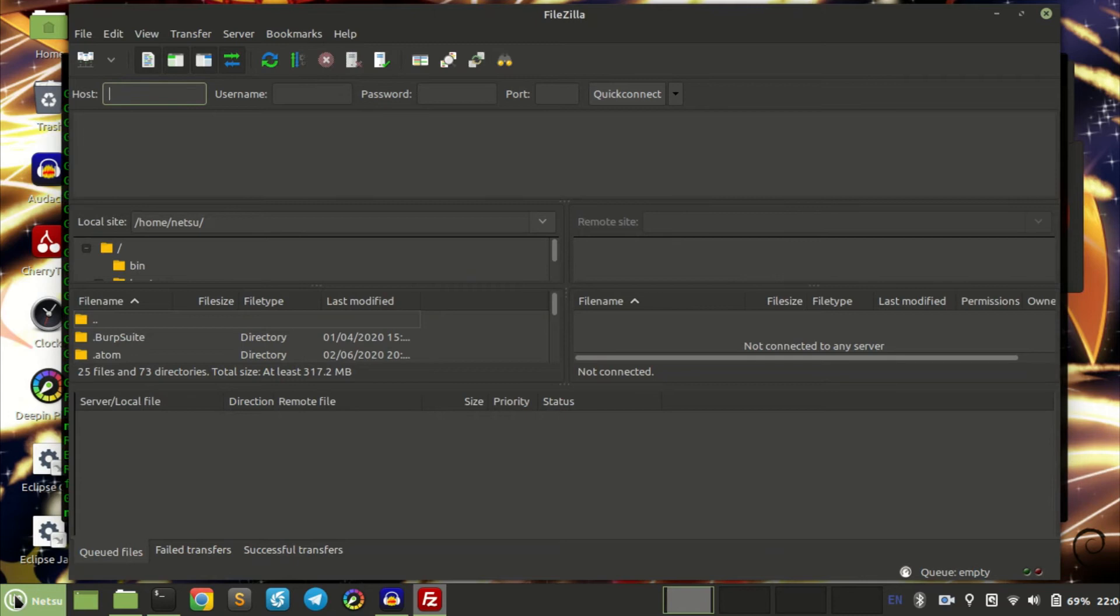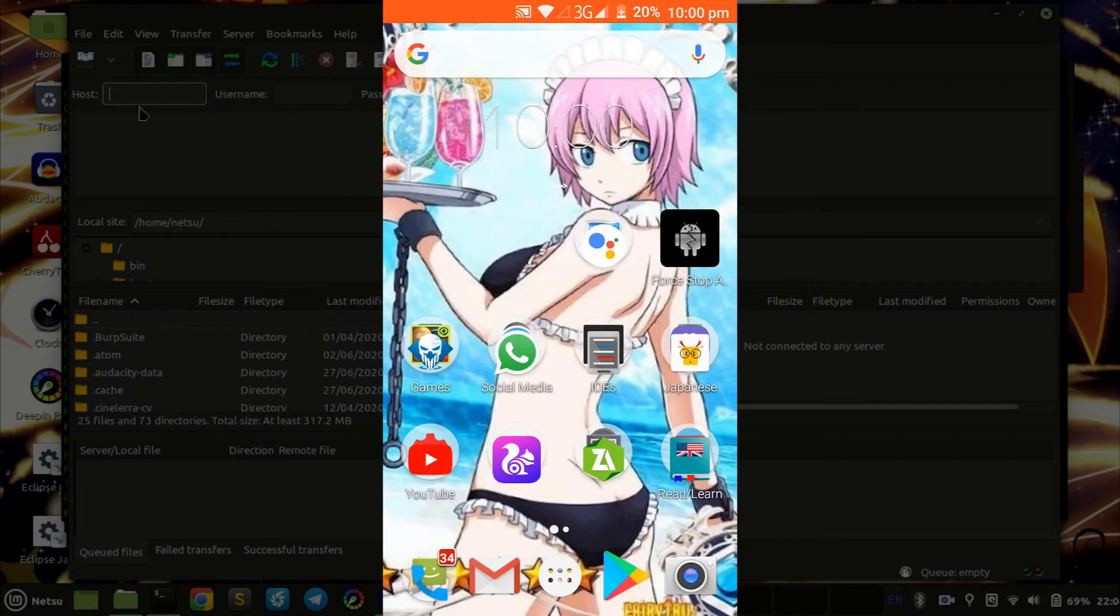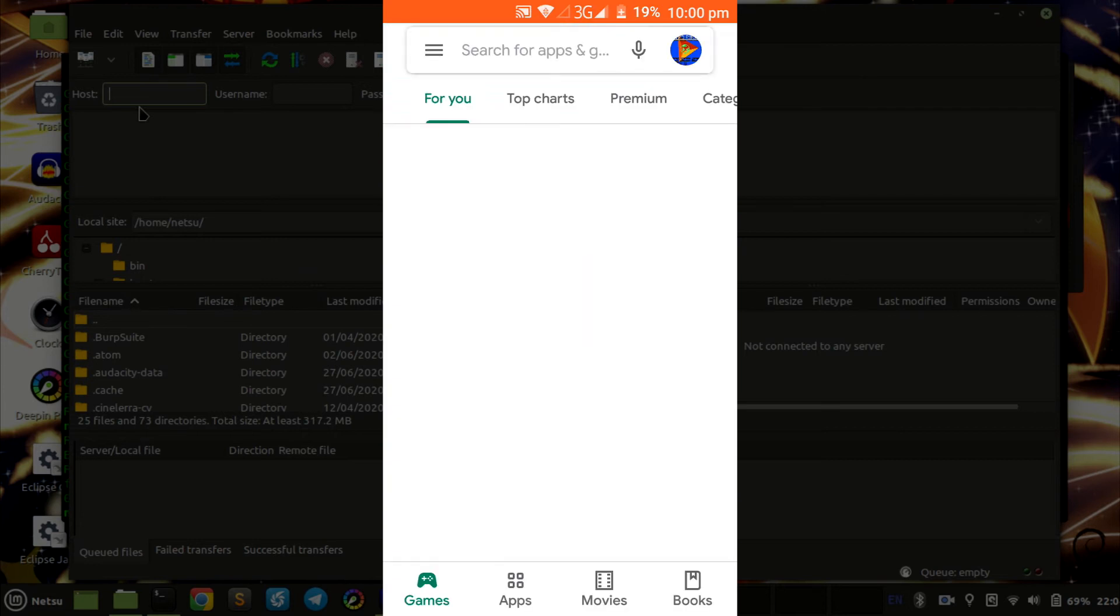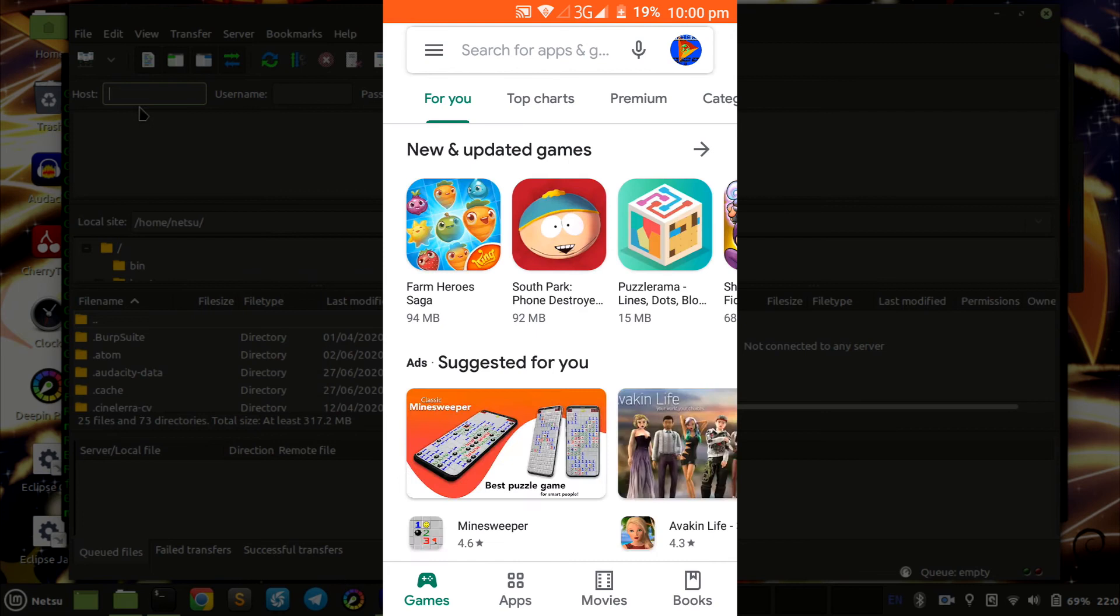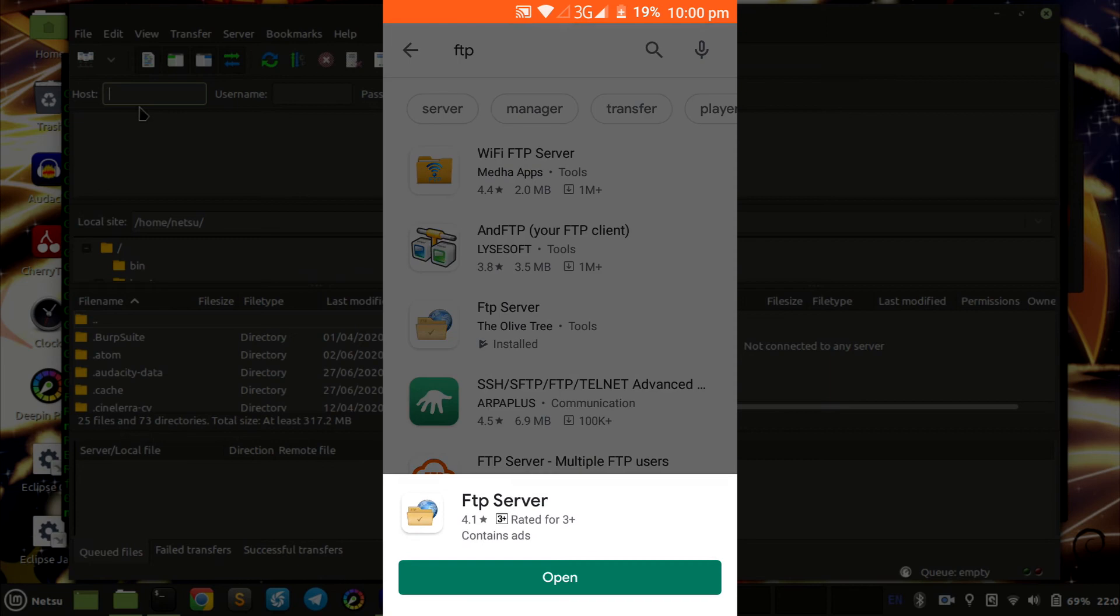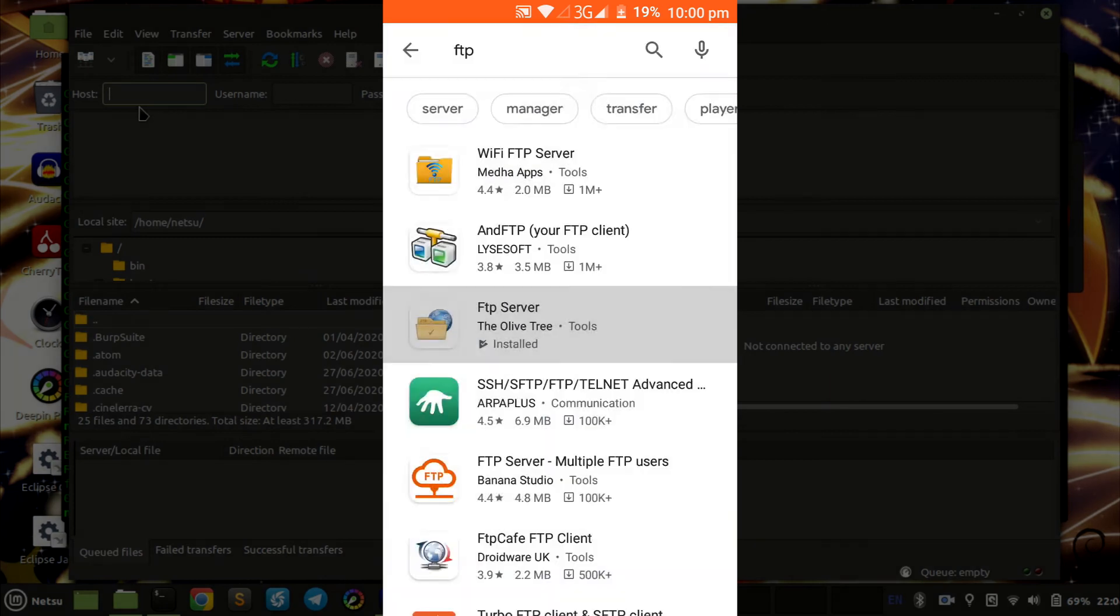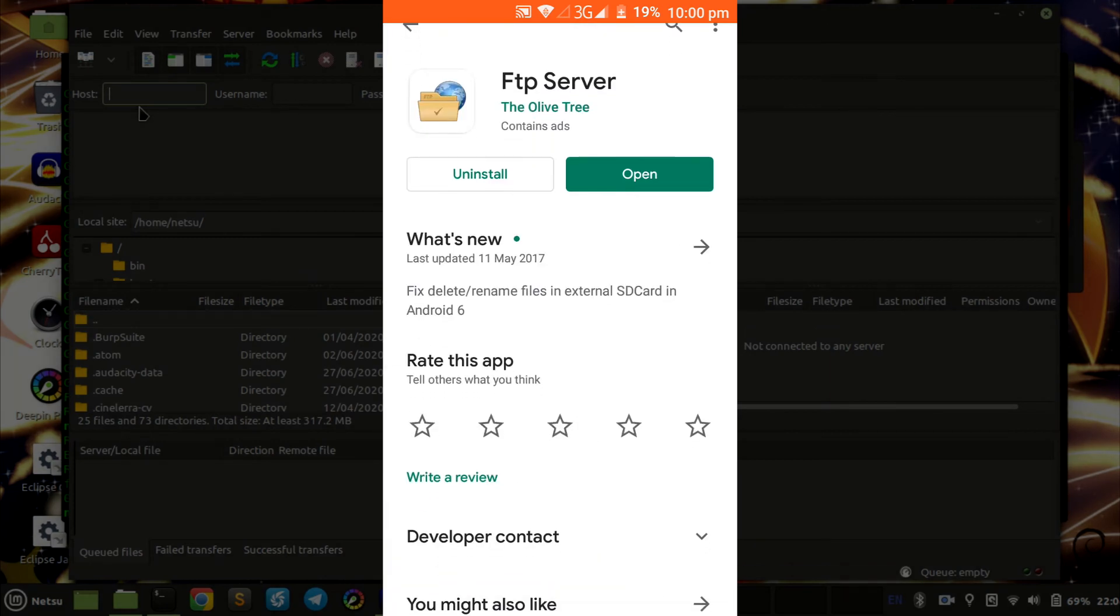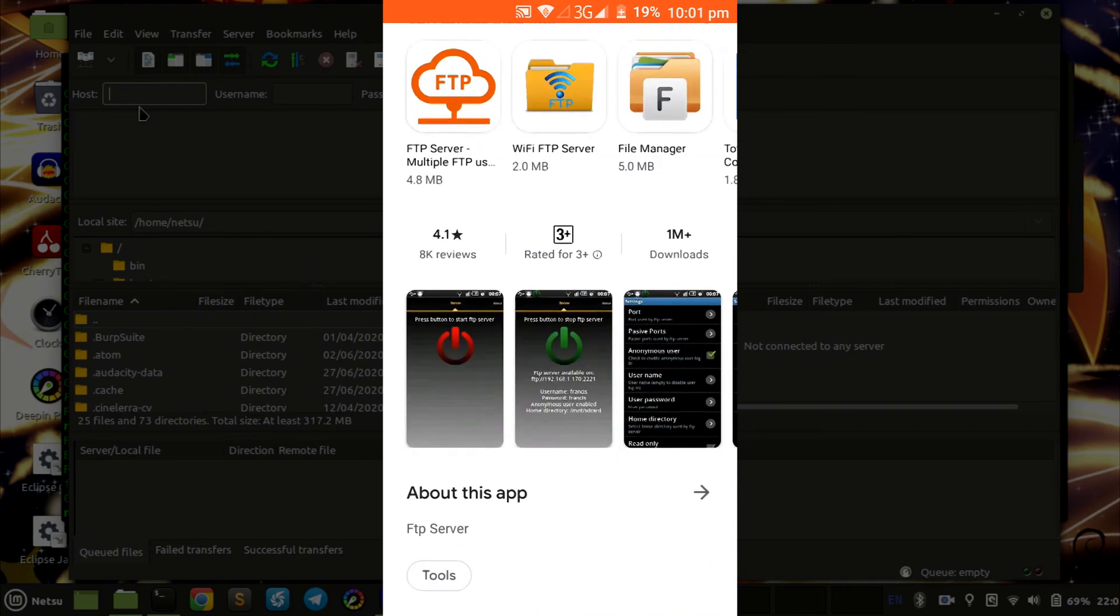Next thing you want to do is you want to open your phone. Let's quickly go through everything you need on your phone. First thing we want to do is we want to open Google Play Store, then we want to search for FTP. You'll find an app called FTP Server. I recommend you download it and after you've downloaded it, open it.